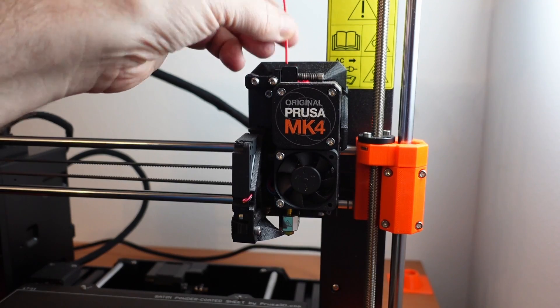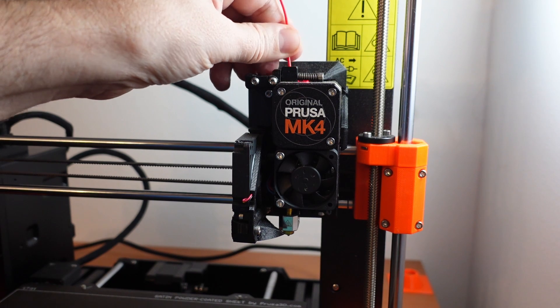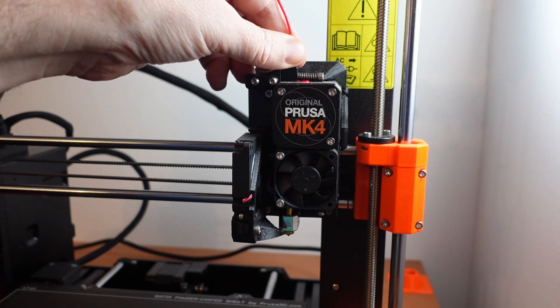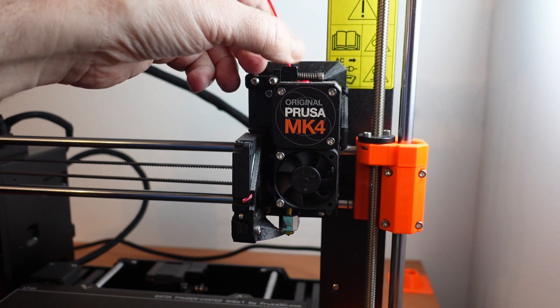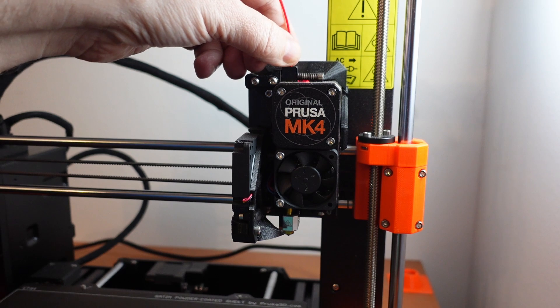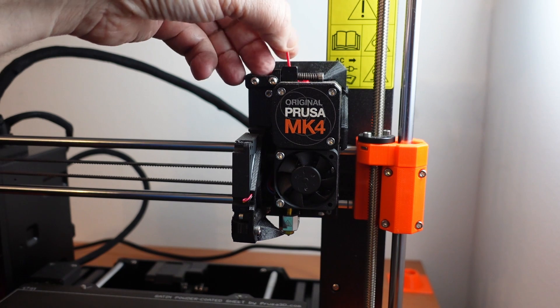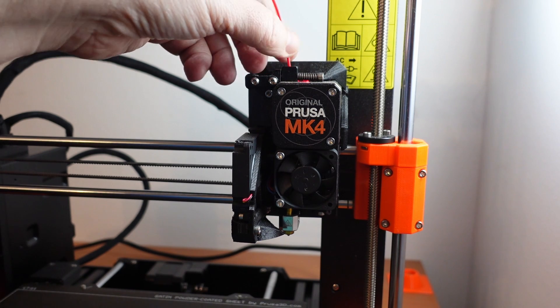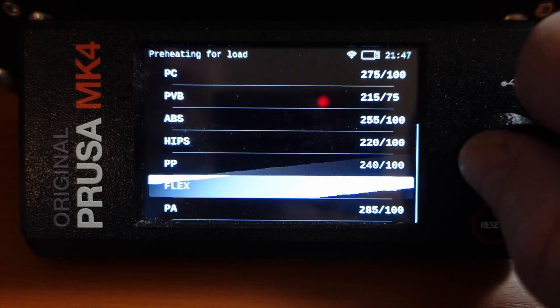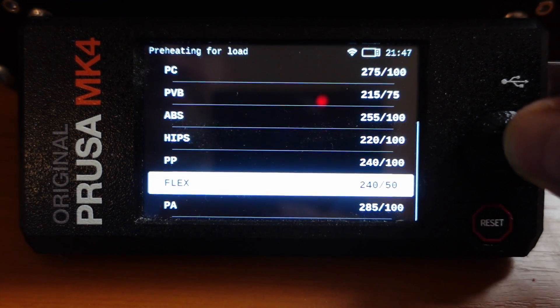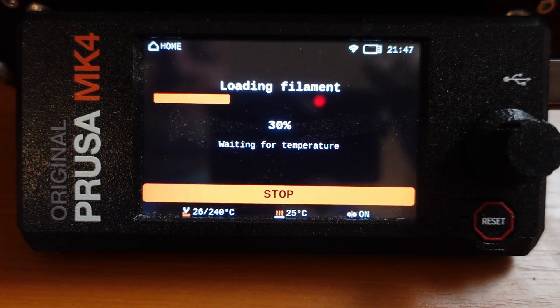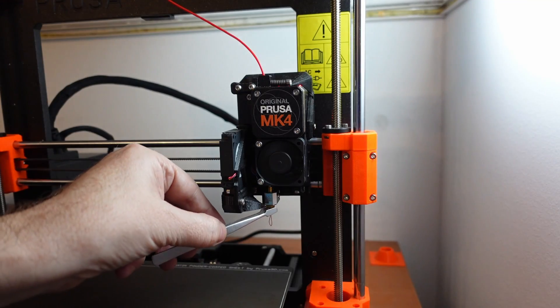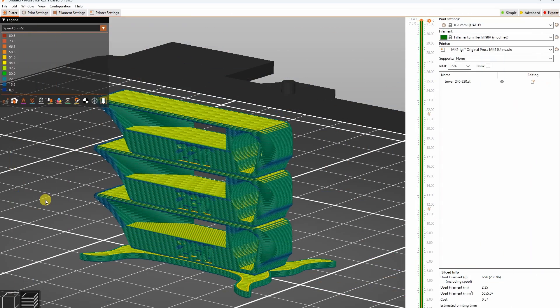Inserting the filament wasn't easy because at the beginning it wasn't detected by the filament sensor so I had to push it a little bit harder. When it was detected it was pulled a little bit and then the Mark 4 offered the screen to choose the material. And after the preheating the extruding was successful.